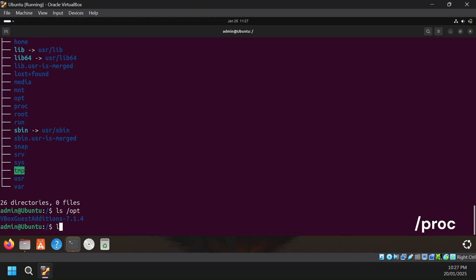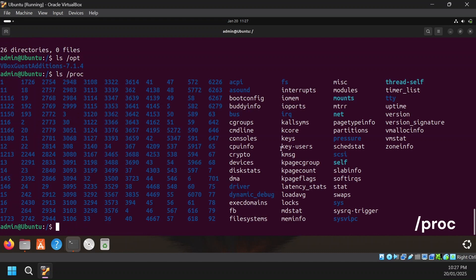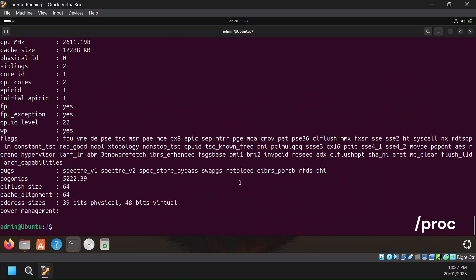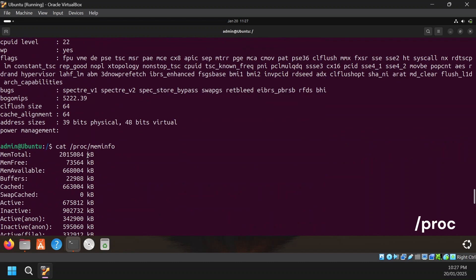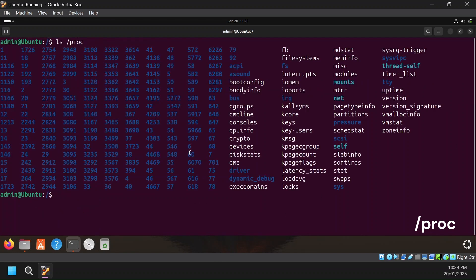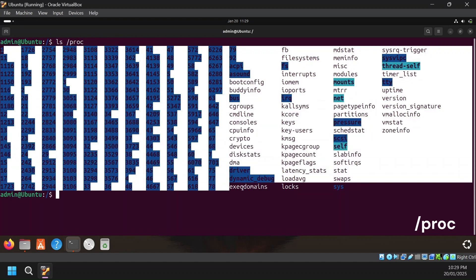Then there is /proc, which represents processes. This directory contains files that are basically processes. You can see process 1, which is systemd, and you can cat it to see detailed information. For example, you can check /proc/cpuinfo to see all the details of your CPU, and you can also check /proc/meminfo to see the current status of memory. Each directory under /proc represents a process named after its process ID.